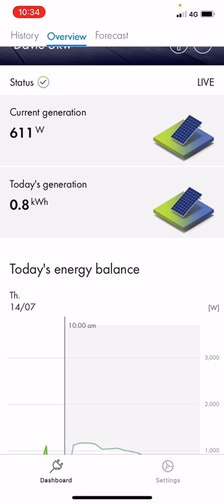Please also remember: if your system is over the five kilowatt inverter and you were installed post March 14th 2022, your system is export limited. So your today's generation is dictated by how much power you are using, as your system will ramp down if you're not using power.